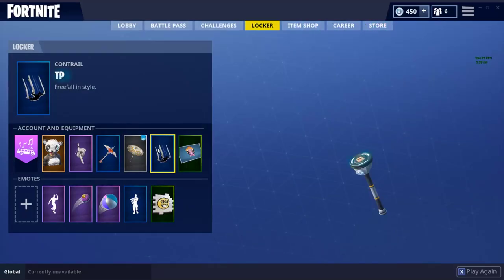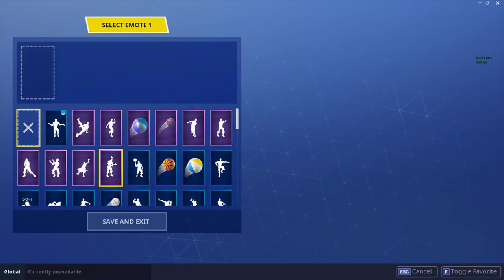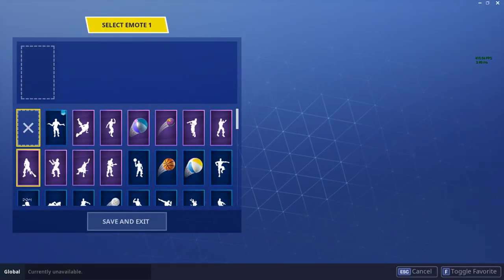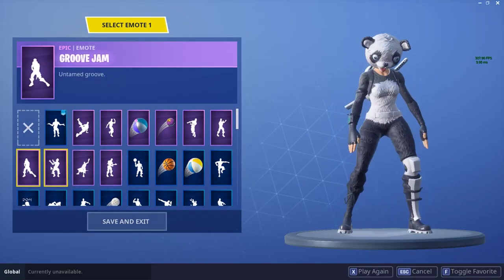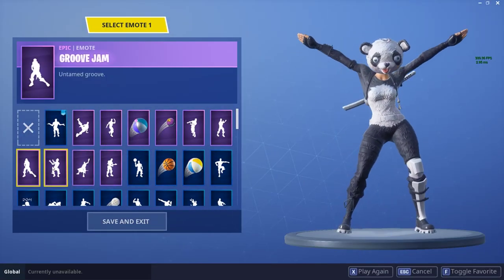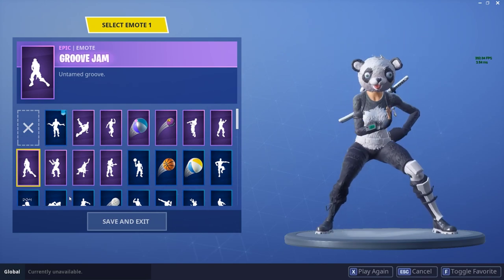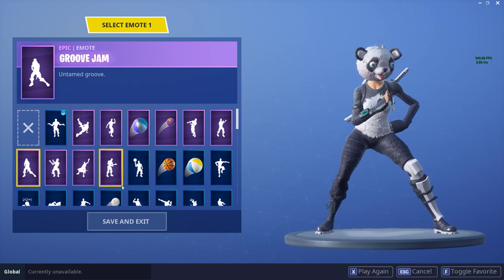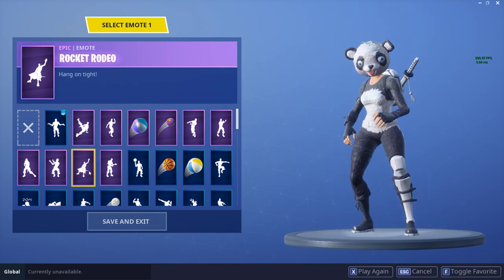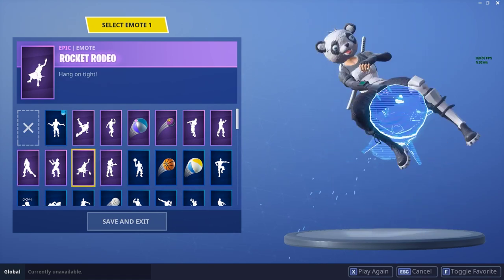Hold on. Where is... this is Groove Jam, I thought it was Groovy Jam. You need this emote and this emote for these next two.